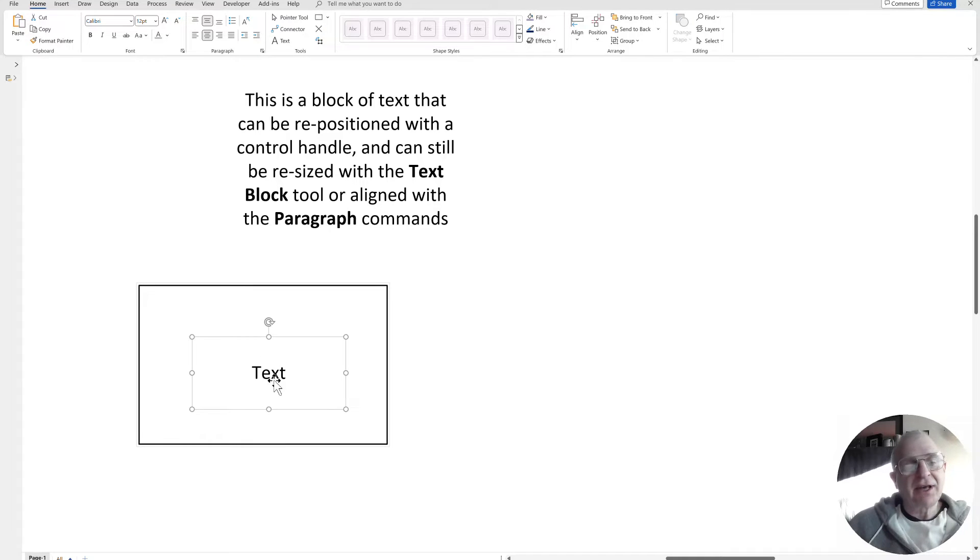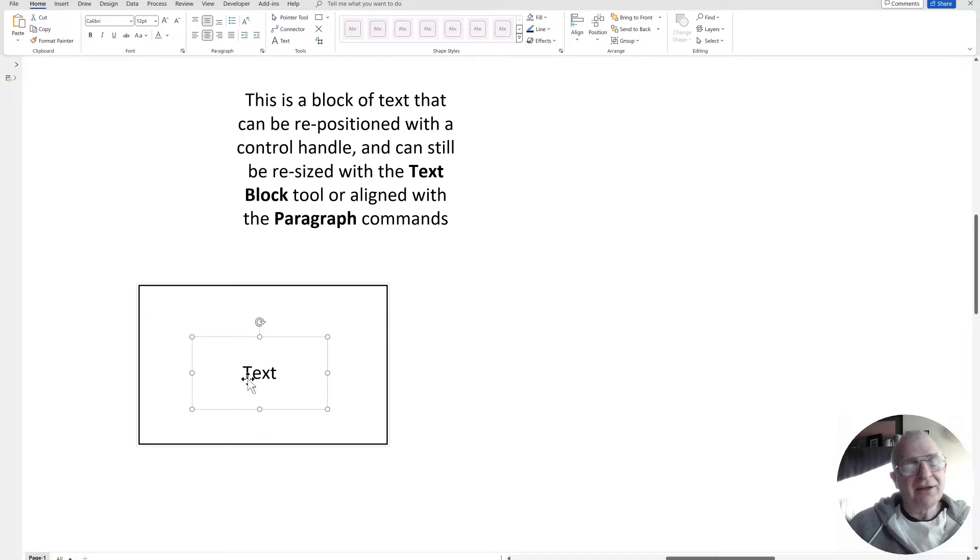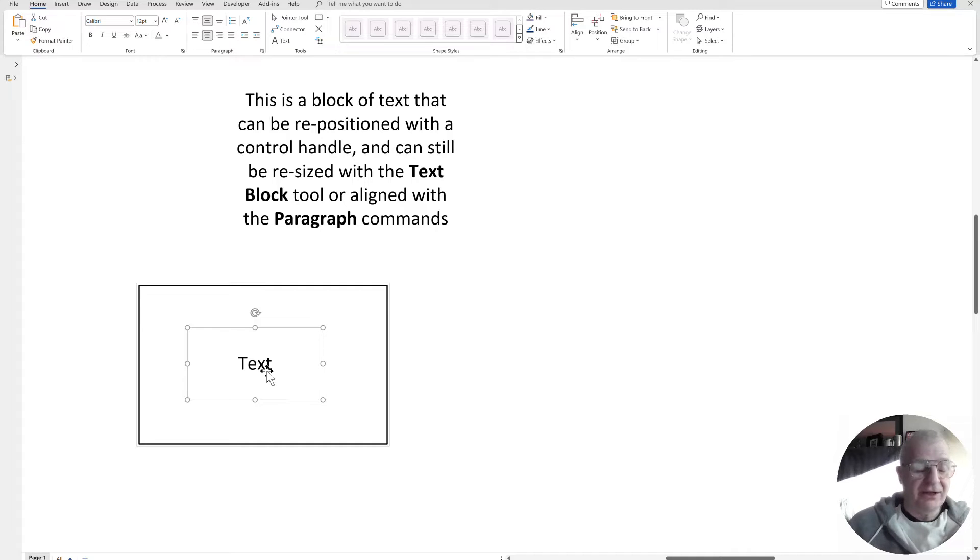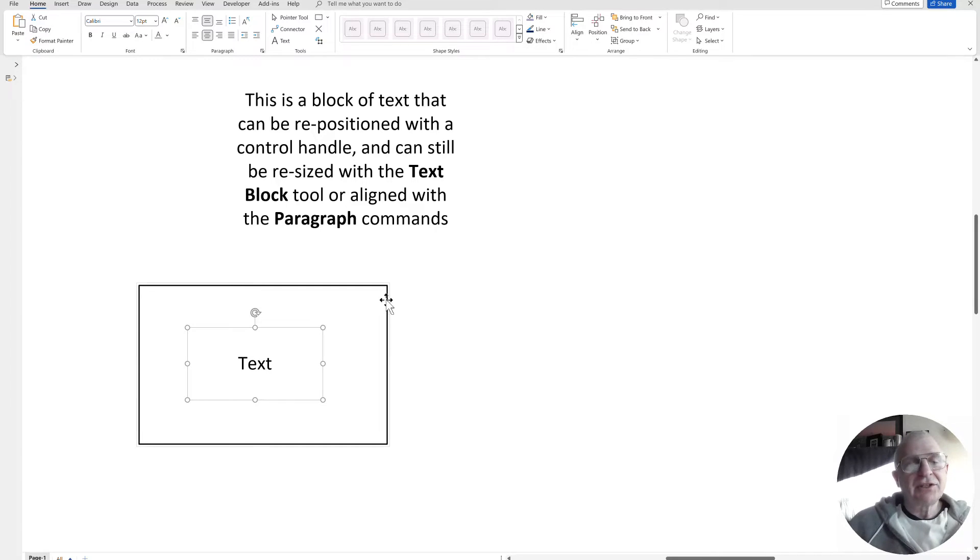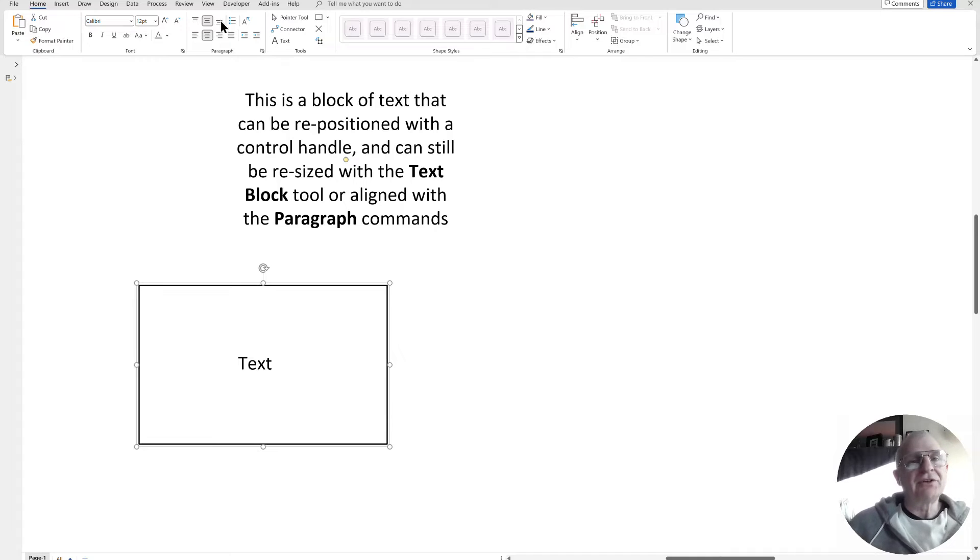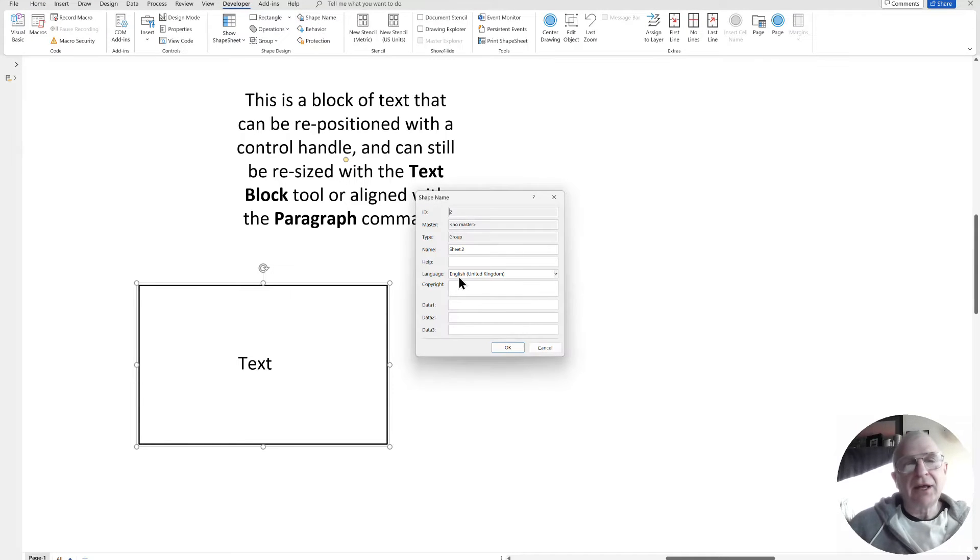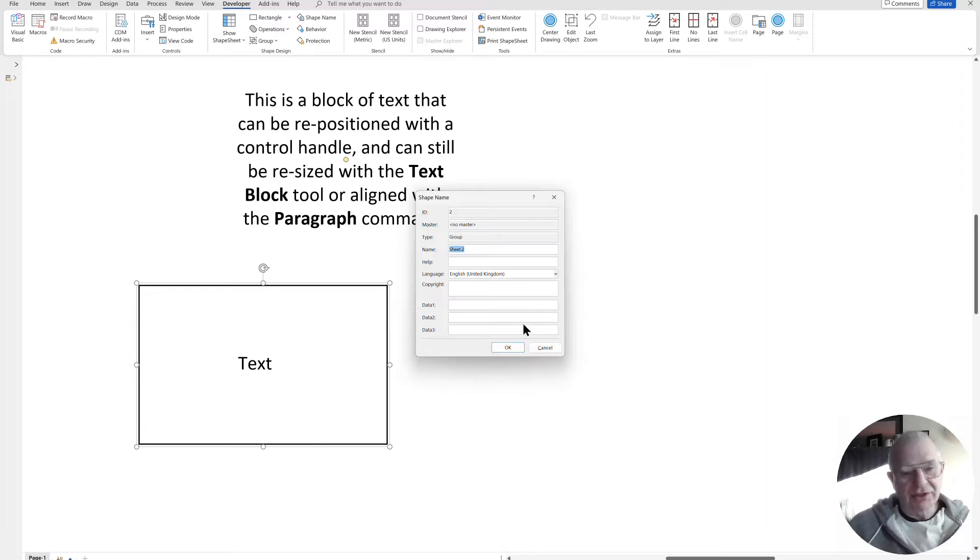Now that is there, as you can see, and again, it is with a text block tool. I can resize it, and I can move it. So, in fact, this time it's the whole shape. So, this shape, the parent shape, if you like, it has a shape name, right, that's sheet.2, as you can see.